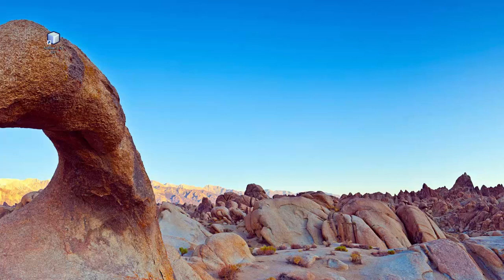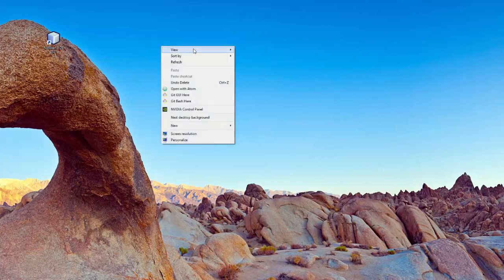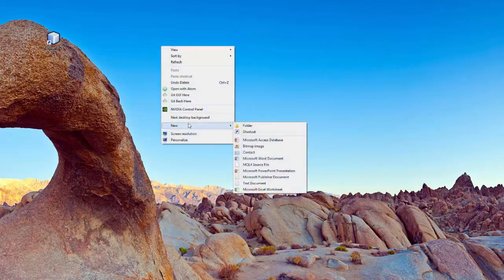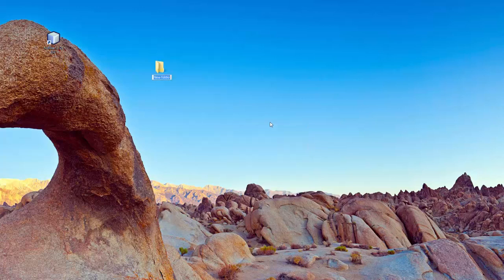The first thing I want you to do is go to your desktop, right-click, select New, then Folder, and create a folder called OECS 195 or Java 195.